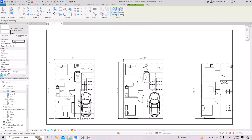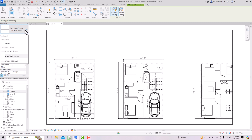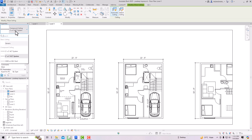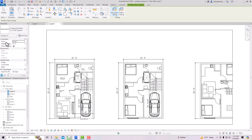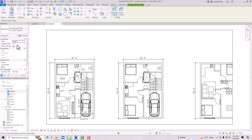Select Automatic Ceiling. In the properties you'll see options like Compound Ceiling 2' x 4' ACT System — ACT means Acoustical Ceiling Tile. There's also a Generic Ceiling, 2' x 2' ACT System, and Gypsum Wall Board on Metal Stud. I'm going to select the 2' x 4' ACT System. Under constraints, set Level One as the ground floor and give the height offset — I'll keep it at 8 feet. You can also tick the Room Bounding box.